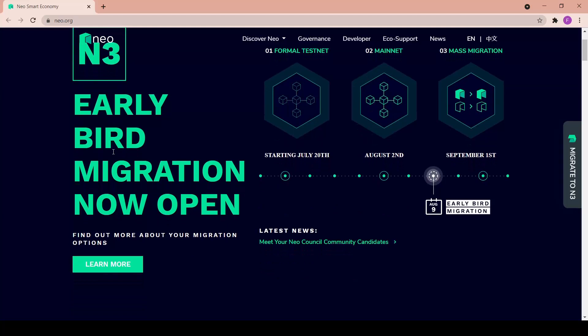Here we are - N3 early bird migration is now open. What is the N3 migration? The token migration is a critical milestone for the NEO N3 launch. Generally speaking, migration involves creating a new address on NEO N3 and sending your legacy tokens to a migration contract. The contract will then release NEO N3 tokens to your new NEO N3 address at a 1 to 1 ratio.